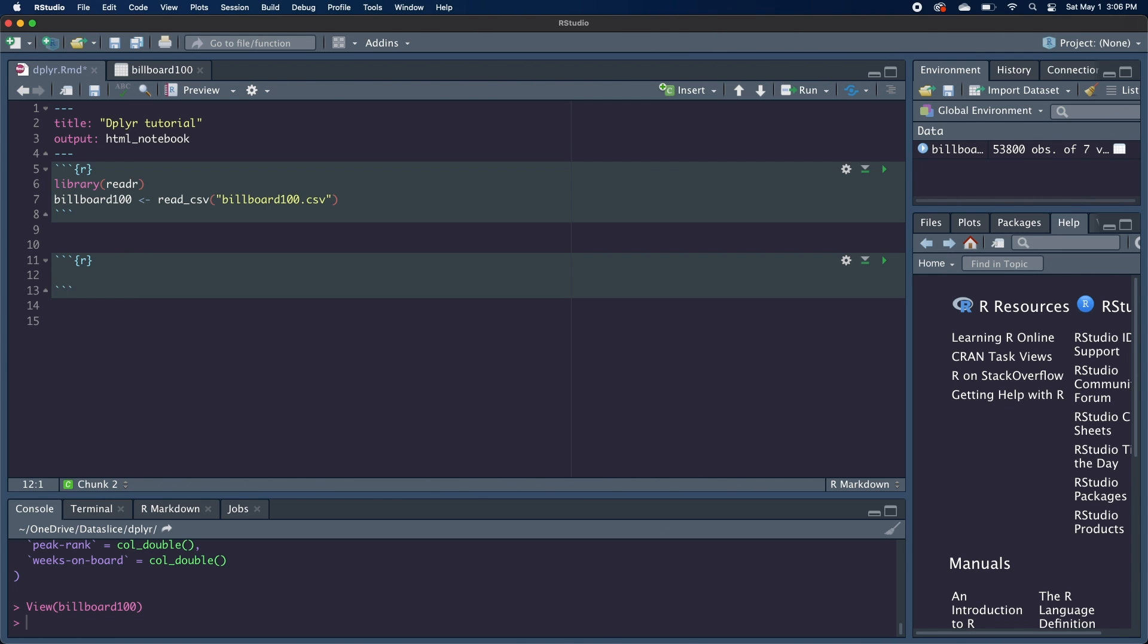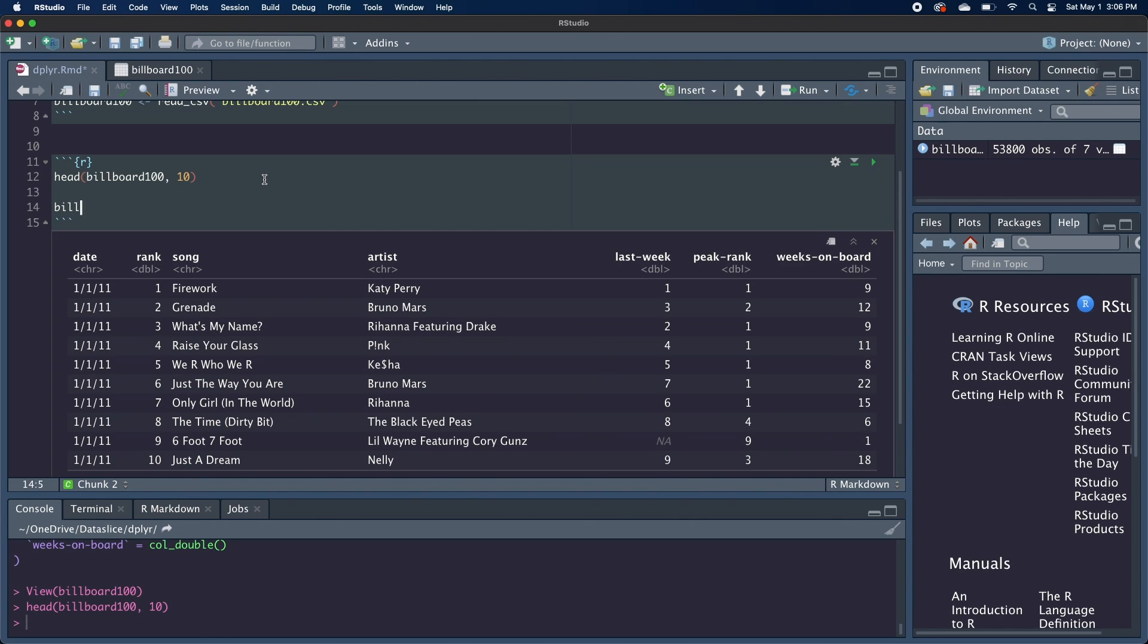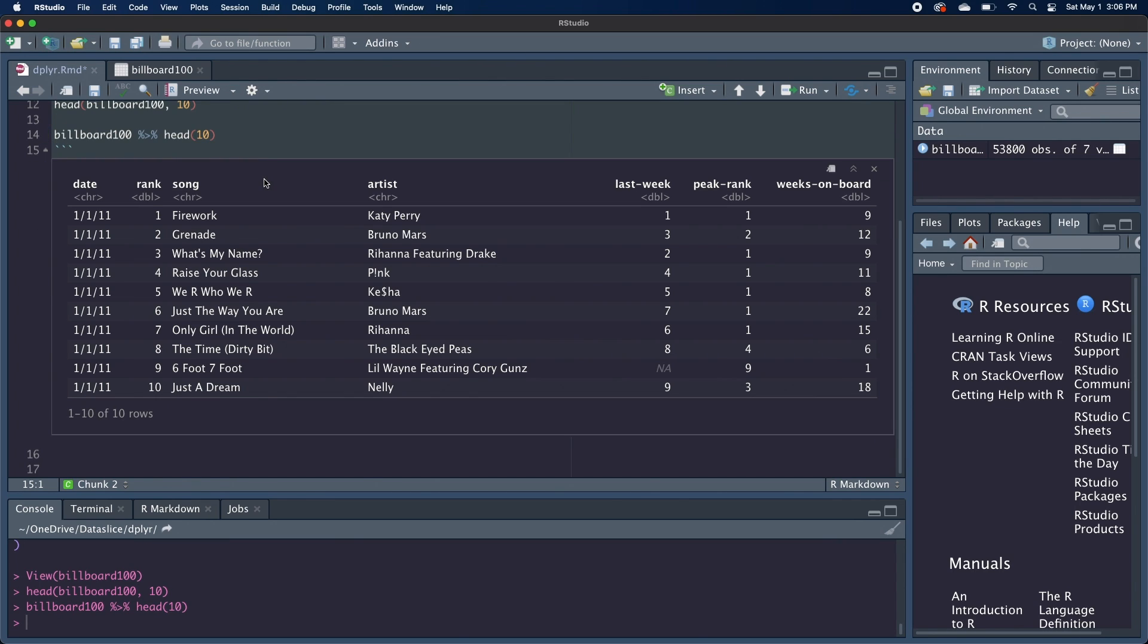So if we want to grab the top 10 rows of our data frame, in base R we might do something like head Billboard 100 and then 10. But with piping, it would be Billboard 100 piped into head 10. And that gives us the same thing. It obviously doesn't make much sense to pipe in this case, but it does end up making our life easier when we start chaining functions together.